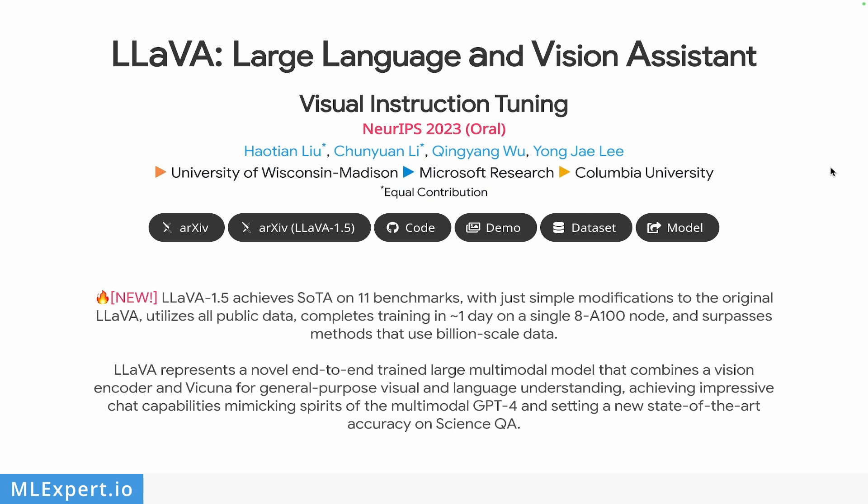Hey everyone, my name is Vinelin and in this video we're going to have a look at LLaVA, large language and vision assistant. It is an open source model that is provided by researchers from Wisconsin-Madison University, Microsoft Research and Columbia University.